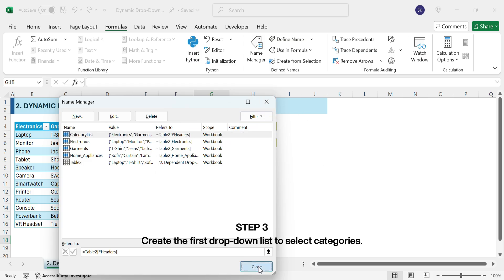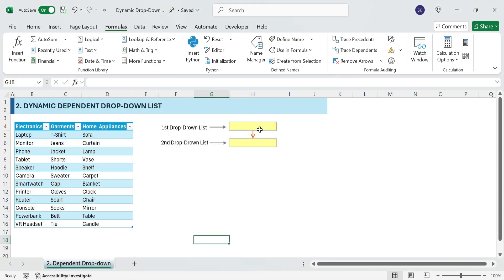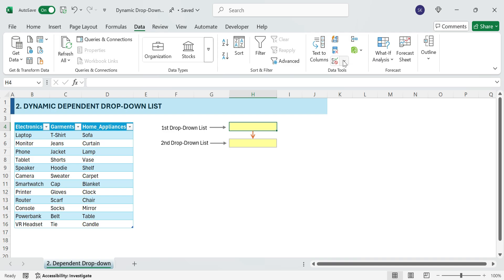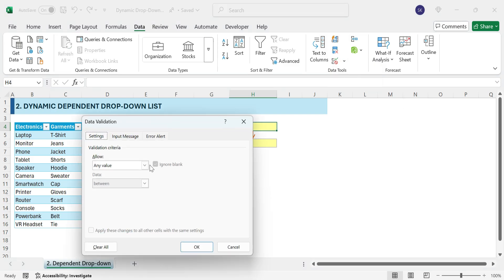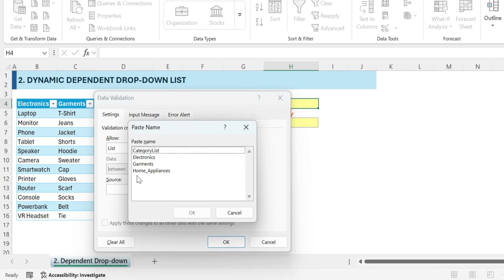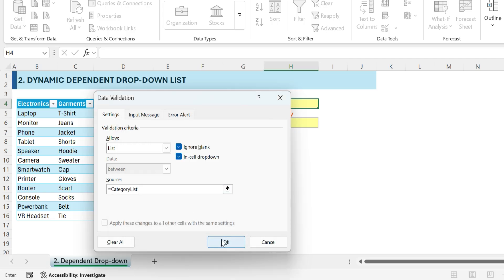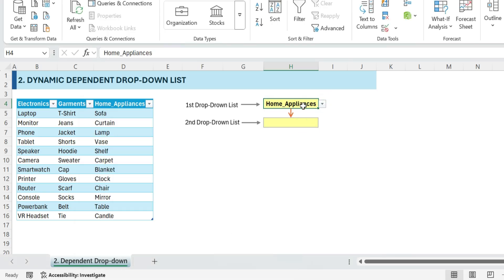Step 3: Now let's create the first drop-down list to select categories. Select a cell, go to Data, Data Validation, List. In the Source box, type equals Category List. Click OK. Now the first drop-down dynamically displays only the available categories.